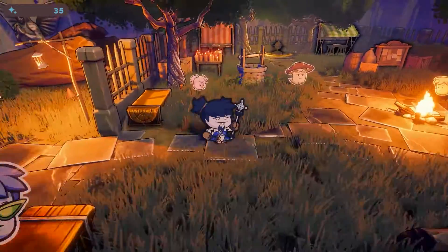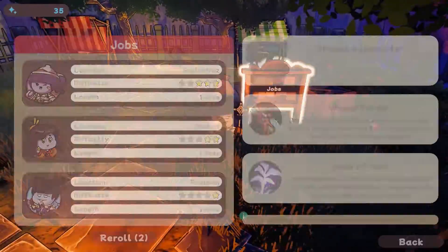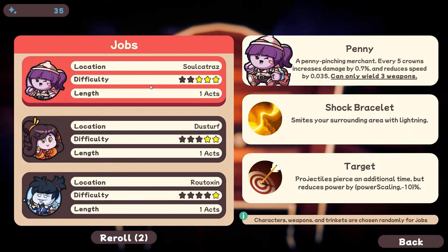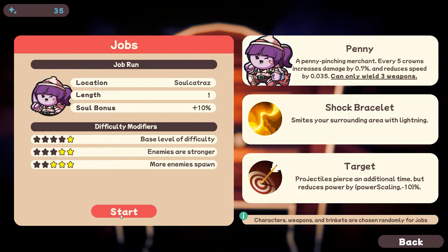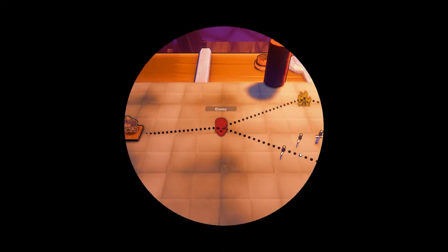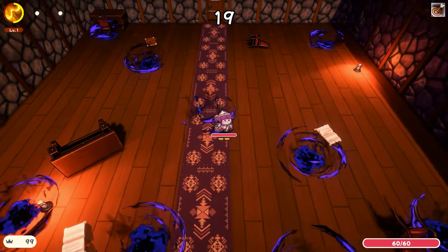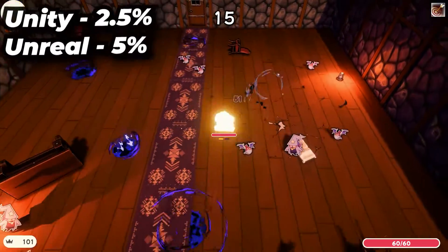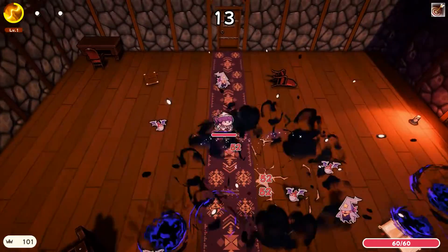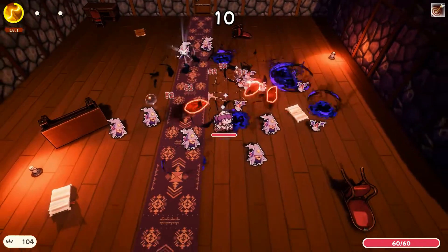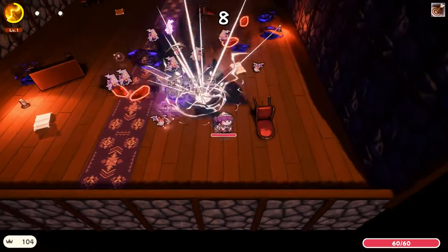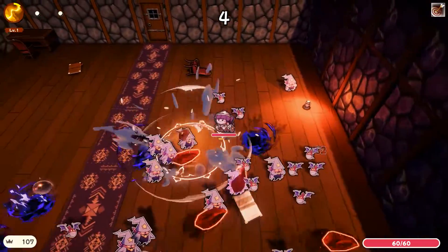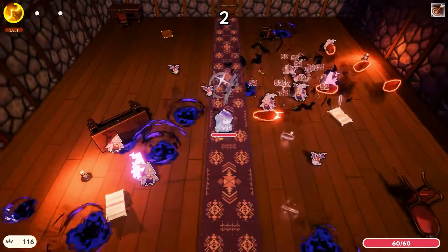When you think of a bad game engine, you might think of Unity because of how they attempted to pass a new ridiculous pricing structure not too long ago. But that pricing structure is not even the worst one of the top engines, and what's even worse is that all these percentages you see floating around, like Unity takes 2.5% and Unreal takes 5%, are actually really inaccurate. Let me explain a very simple concept you need to know before you can understand how these game engines are lying to you.